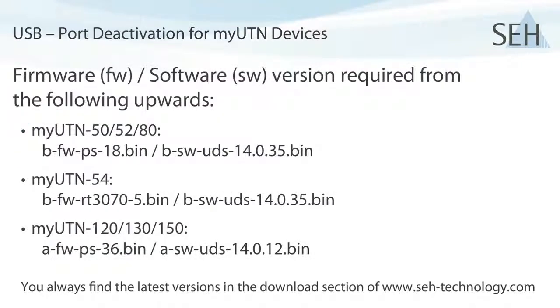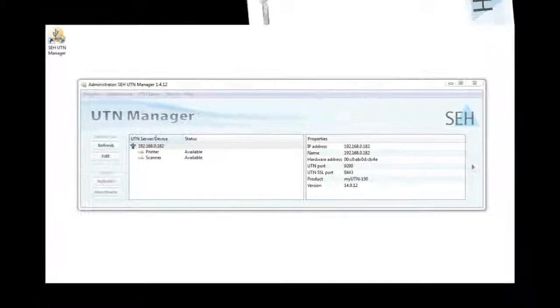To use the port deactivation function, you need to have these software and firmware combinations installed as a minimum. OK, so these are all the requirements and now we can look at the configuration.